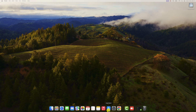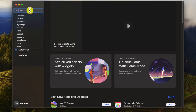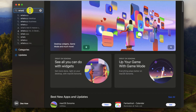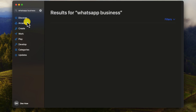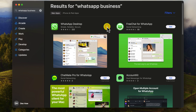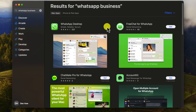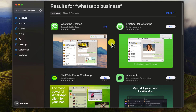How to download WhatsApp Business on macOS. To download WhatsApp Business for macOS, follow these steps. Open the Mac App Store. Search for WhatsApp Business. Click the Get button next to the WhatsApp Desktop app. If prompted, enter your Apple ID password. Once the app has been downloaded and installed, open it.